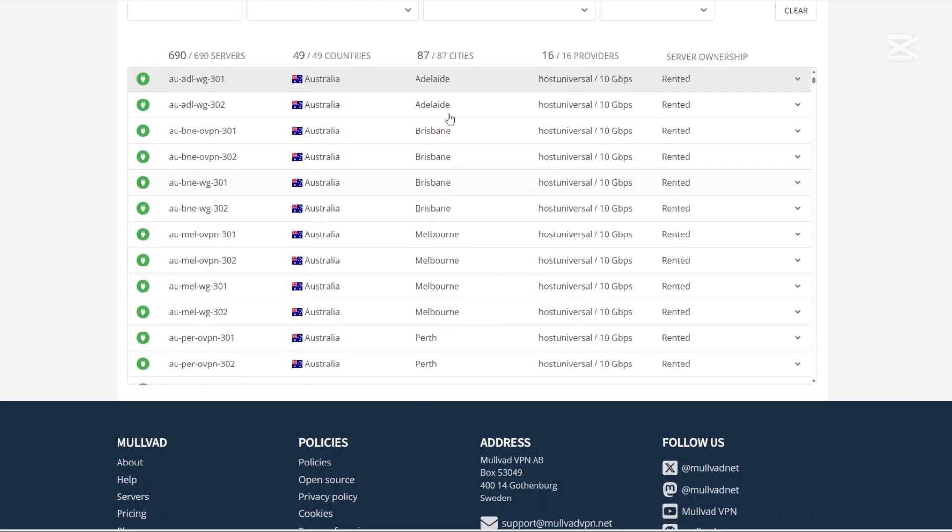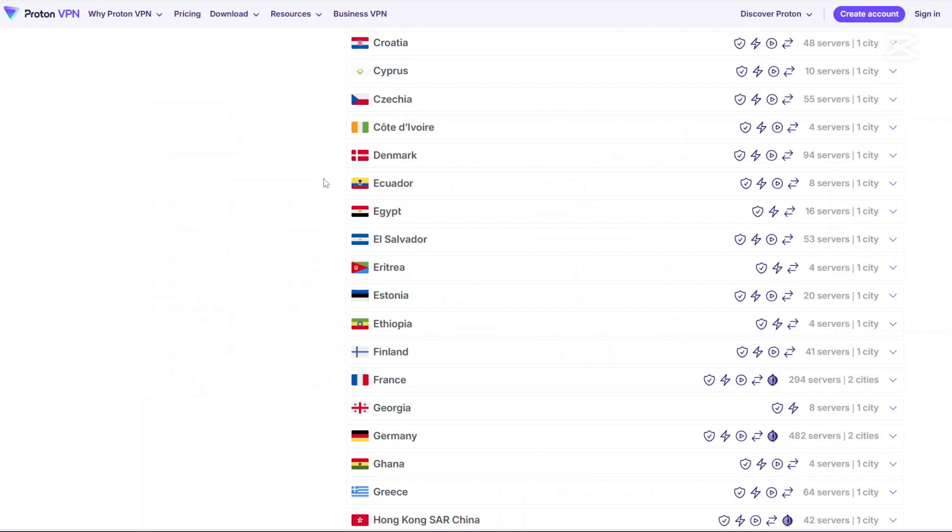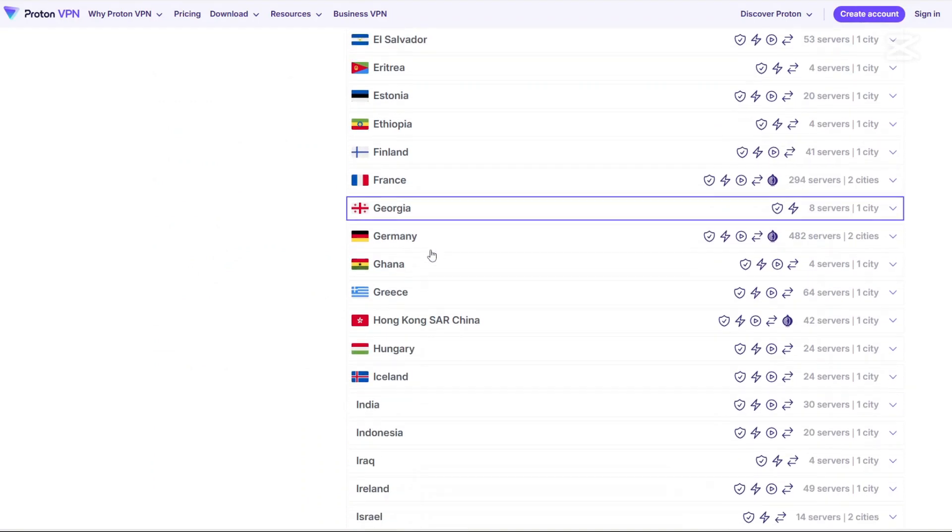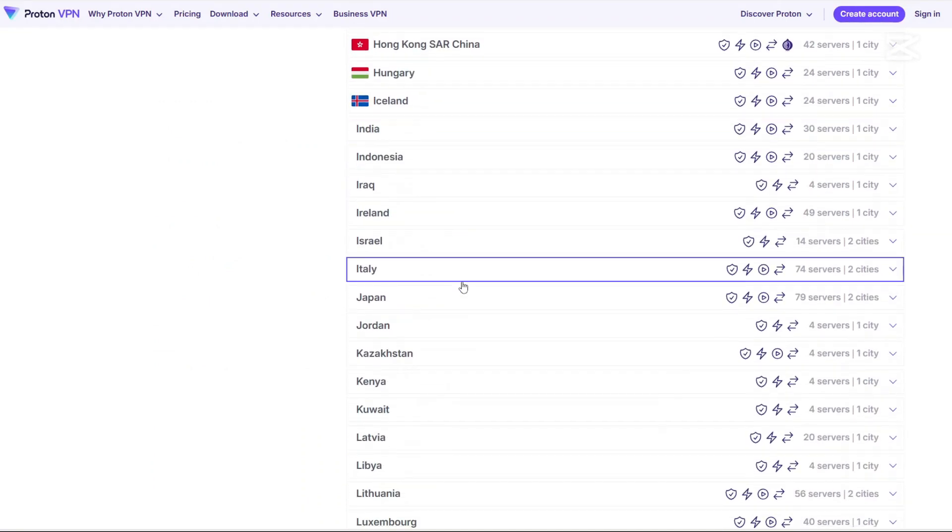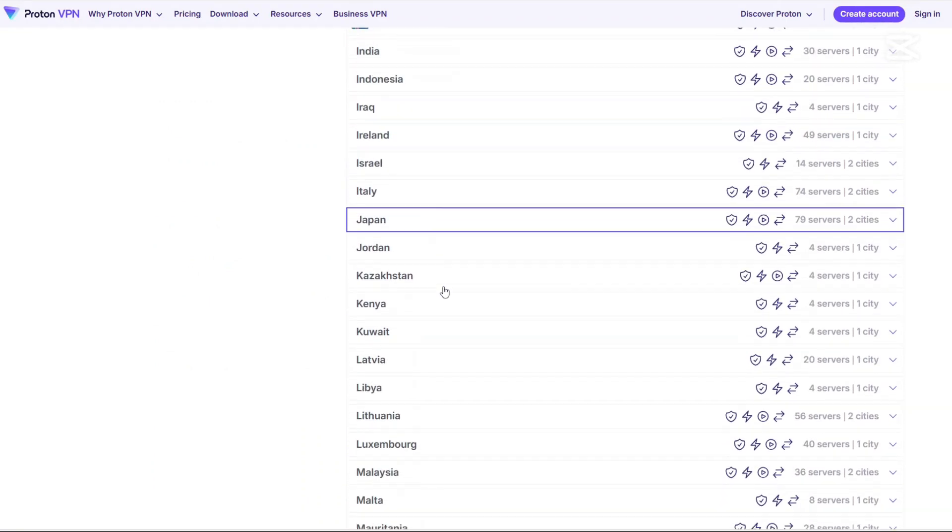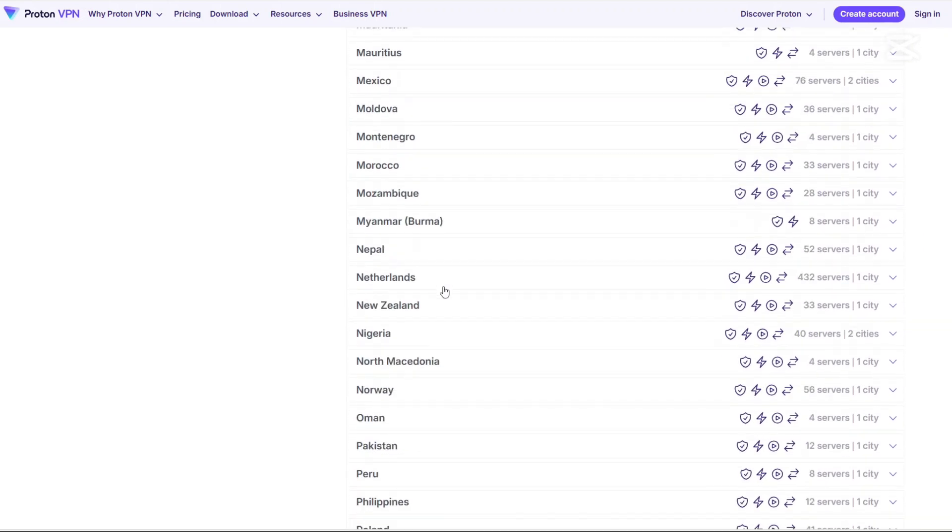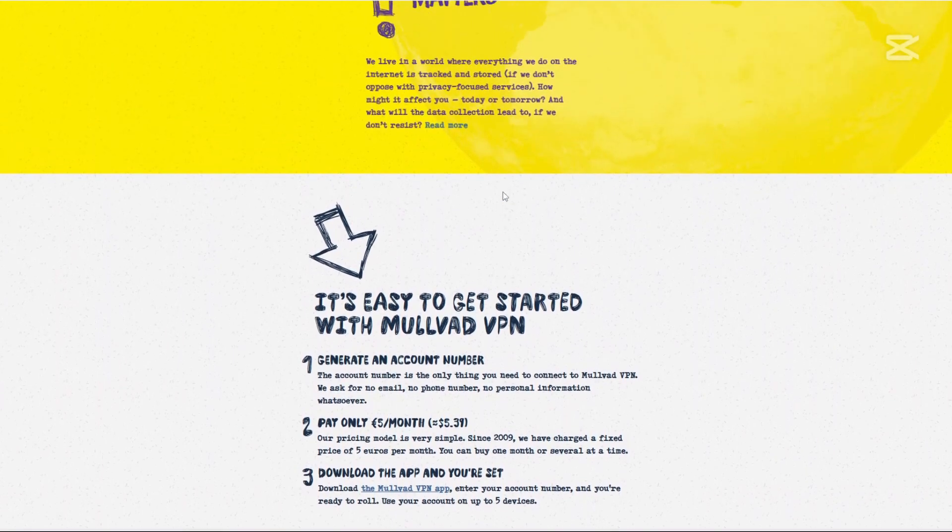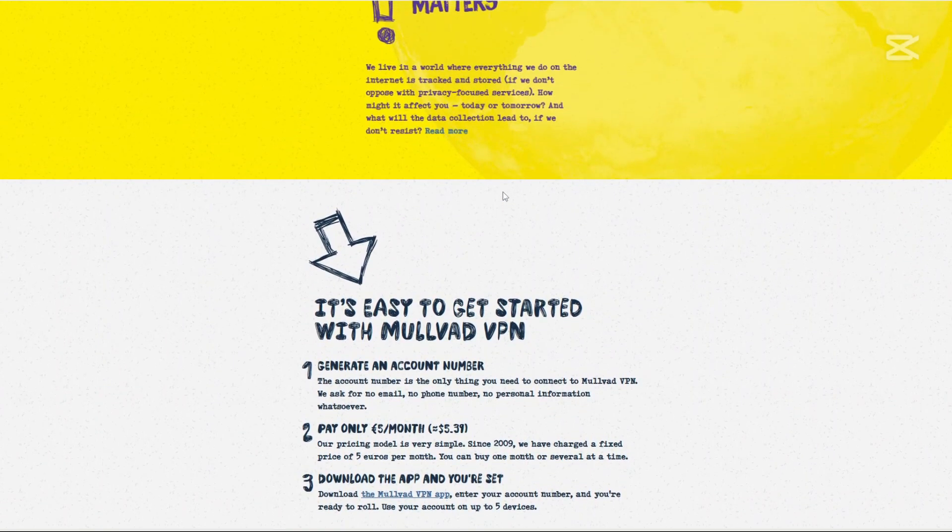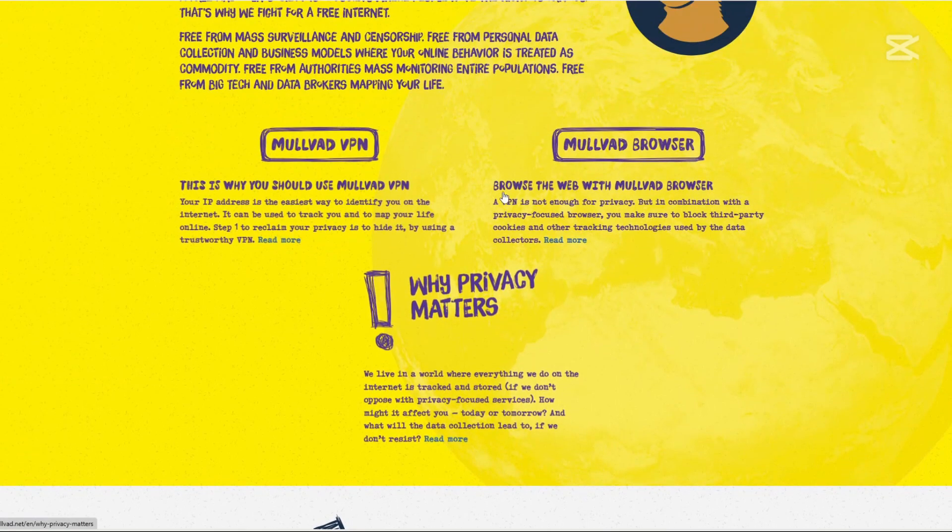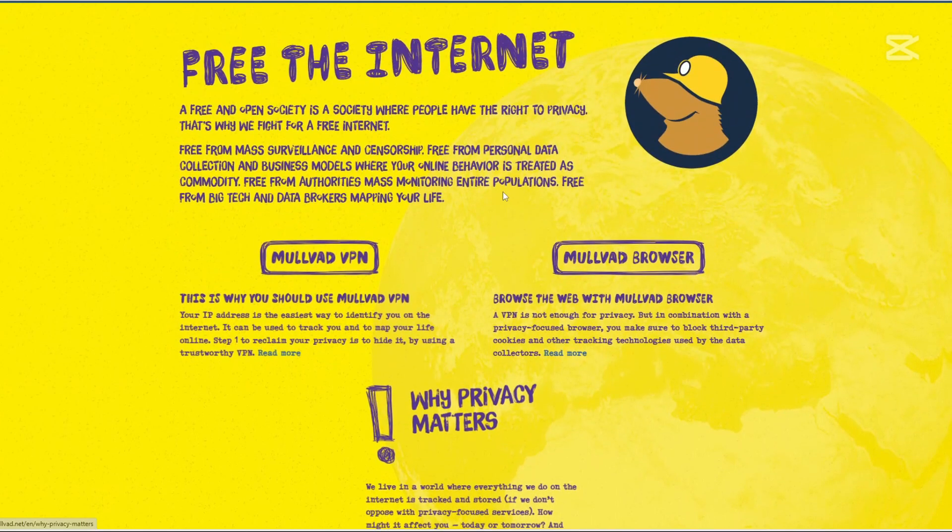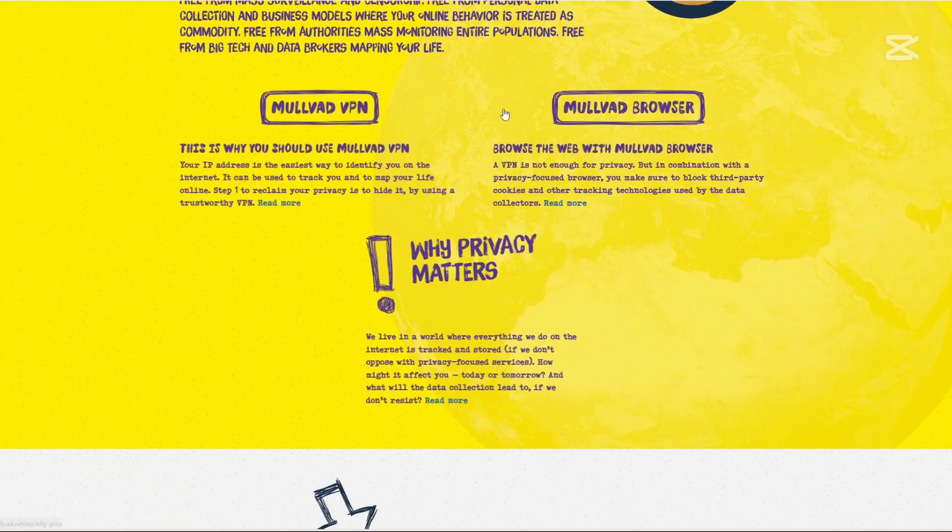How about the cons? For Proton, free plan has limited features and slower speeds. Paid plans can be expensive. And for Molvad, fewer servers compared to Proton VPN. And it is not the best for streaming because some platforms block it. And there is no free plan.